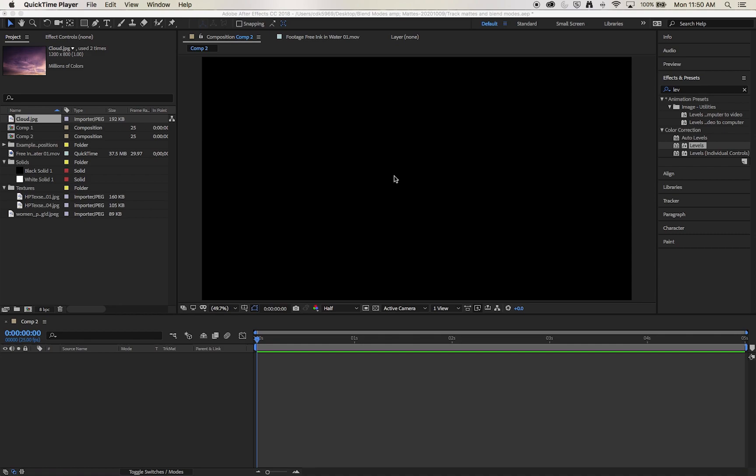So now let's look at blend modes. Now the blend modes in After Effects function in the exact same way as the blend modes do in Photoshop and Illustrator. There are a few additional ones that involve the alpha channel. But if there's any that are familiar to you, they function in the exact same way. So let's look at some standard kind of everyday blend modes such as the lighten and darken ones and apply them to a basic composition.